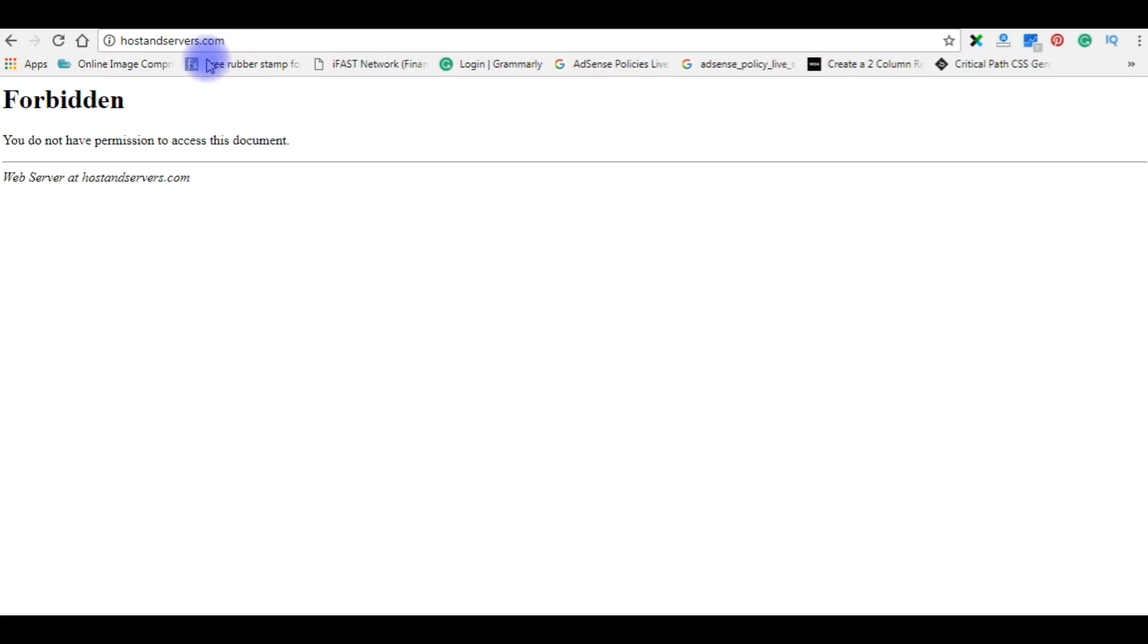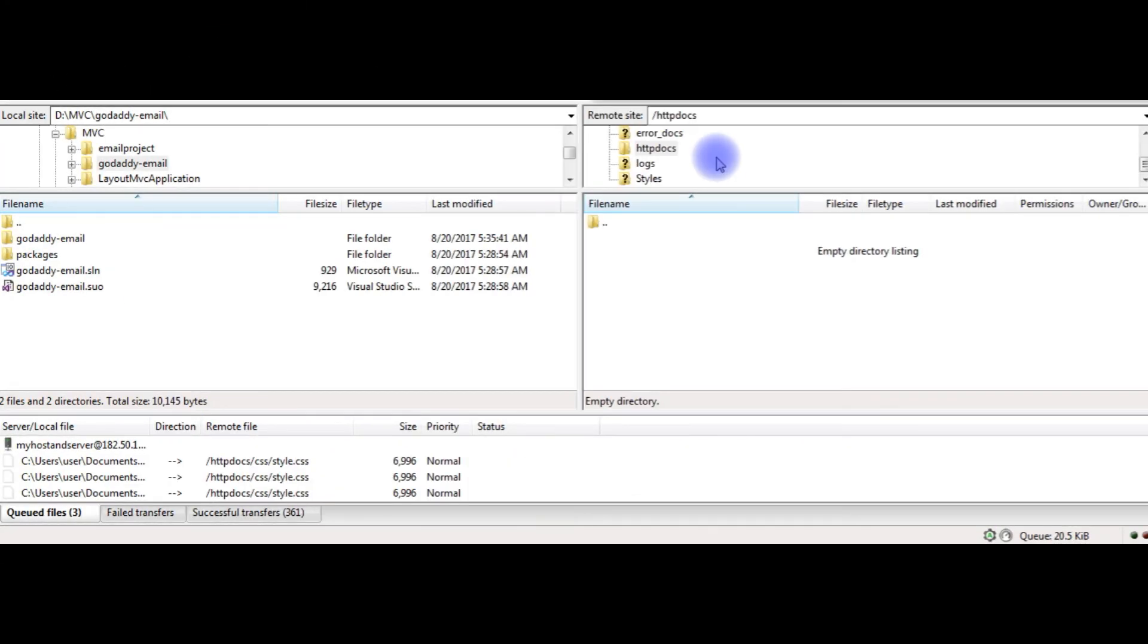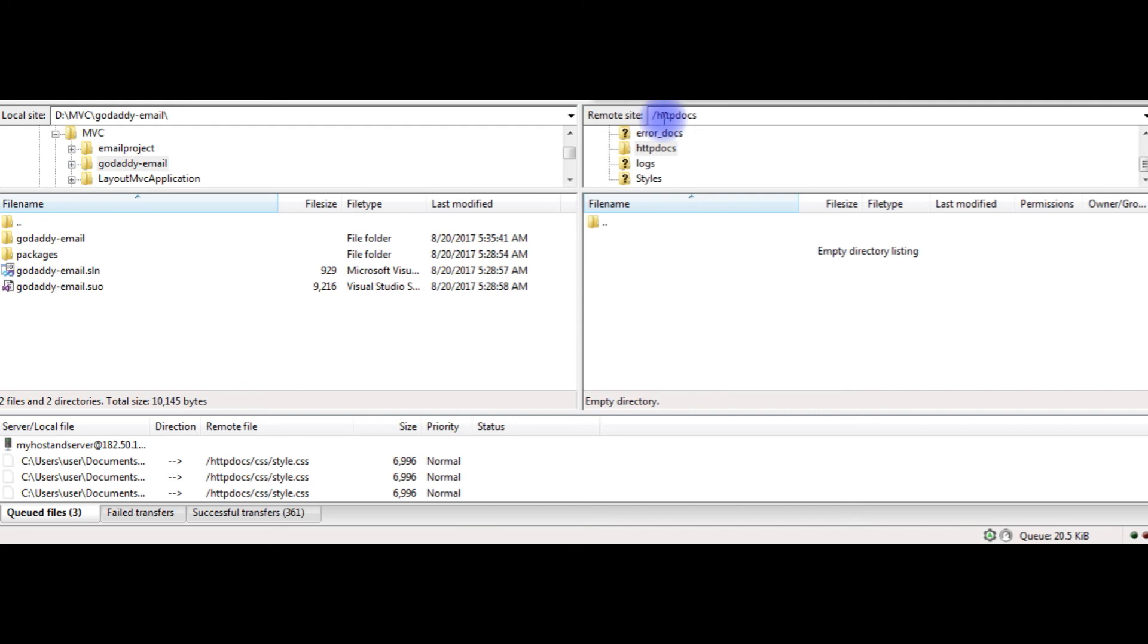I just logged into my FileZilla account. This is a local site, and this is a remote site. And the remote site root folder is httpdocs. And notice here, there is empty directory listing in this httpdocs.